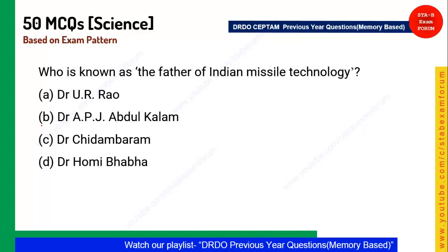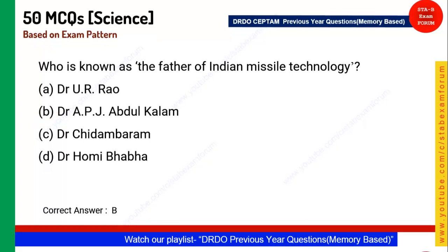Next question: Who is known as the father of Indian missile technology? All of you know it is Dr. APJ Abdul Kalam. Option B is the correct answer.